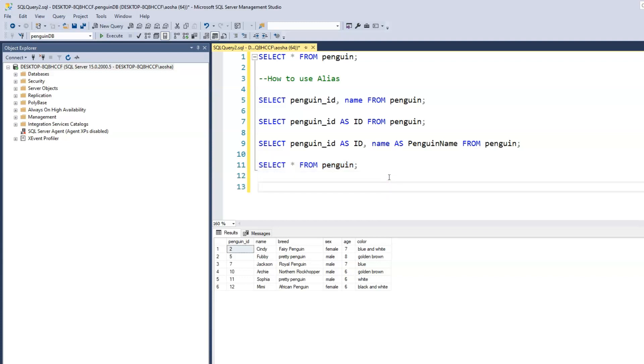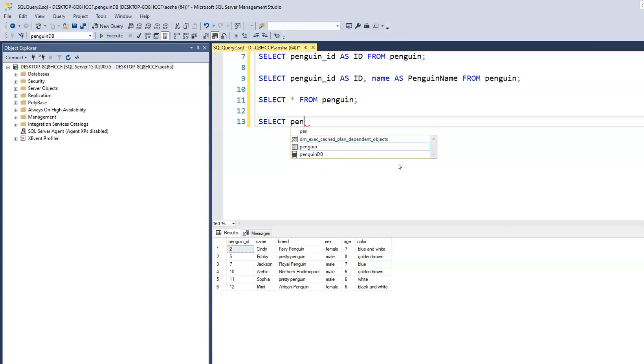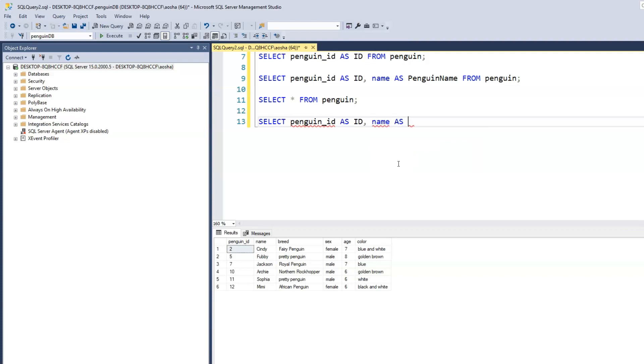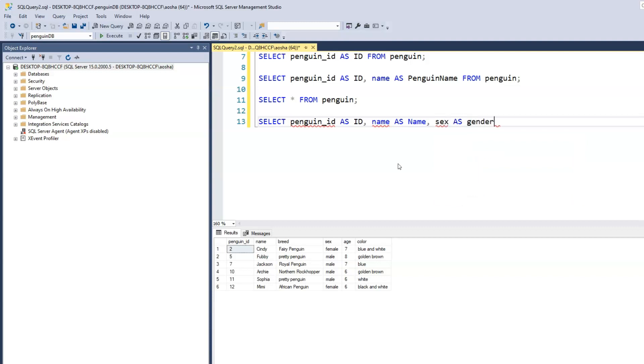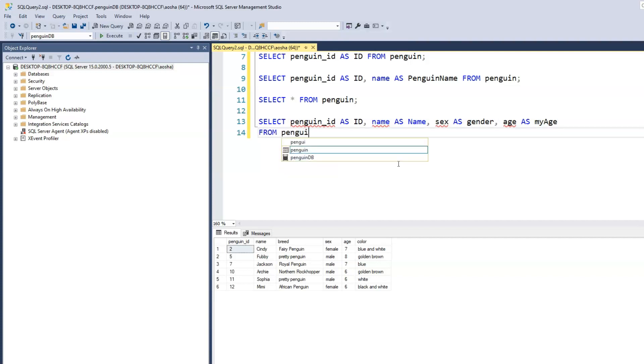Let's try another one. Select penguin_ID as ID, name as Name with a capital letter N uppercase, and let's say sex as gender, and let's go age as my age. Then from penguin. Let me run this.